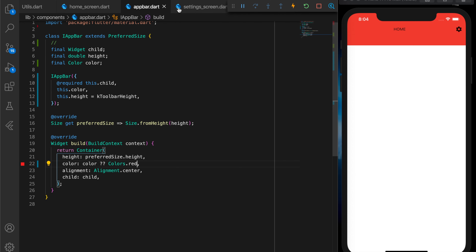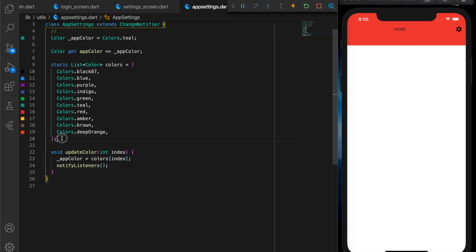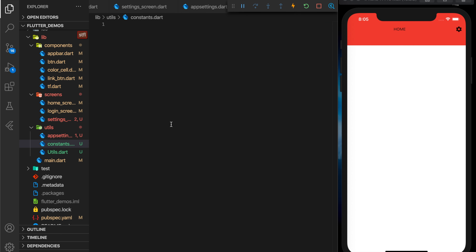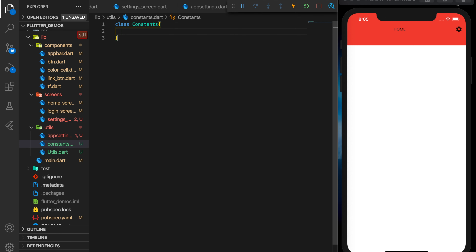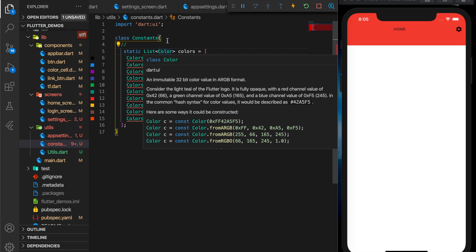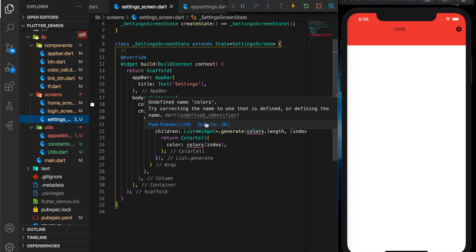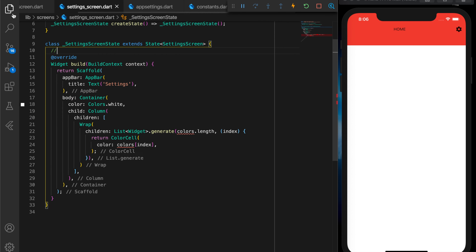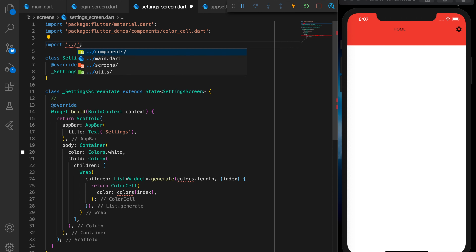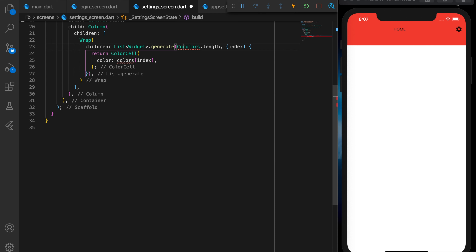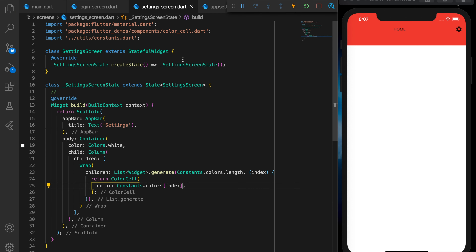Before wiring it up, let me copy this colors list to a separate constants file, since they are a defined constant set of colors. Then in the settings screen I'll import constants and call constants.colors.length and constants.colors at the given index.